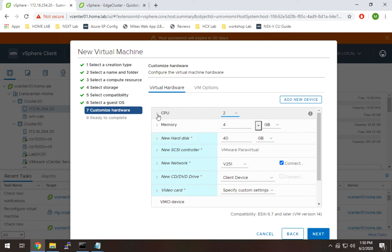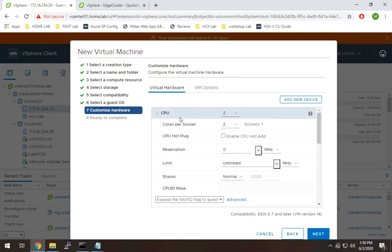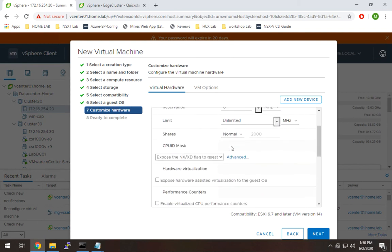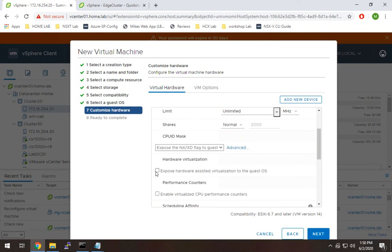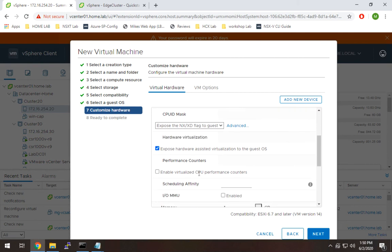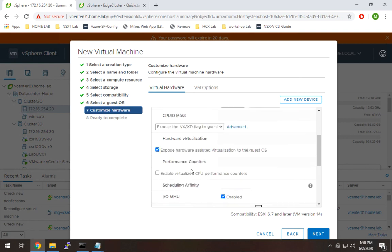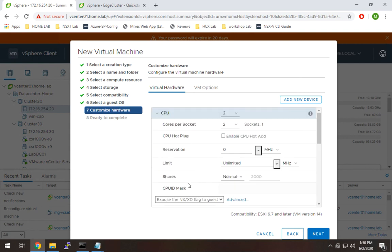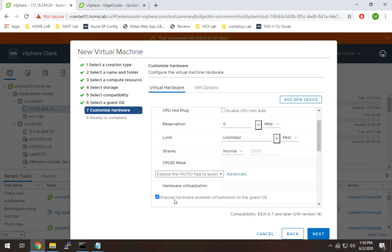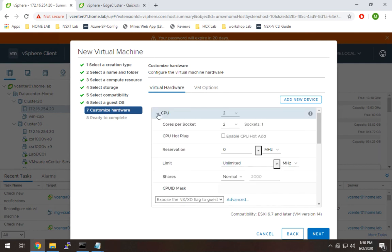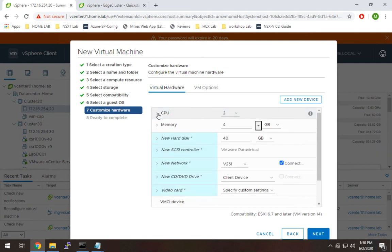First, the CPU. I'm going to enable hardware virtualization. And I also like to enable MMU. So this one is really critical. The hardware virtualization is what's actually going to allow us to run nested ESX. So I'm going to minimize that.